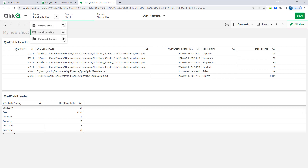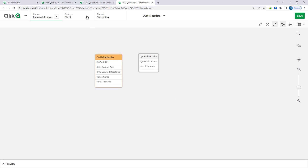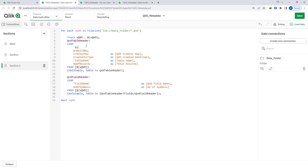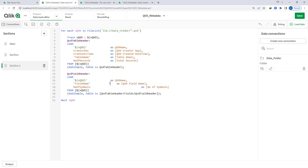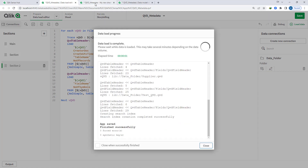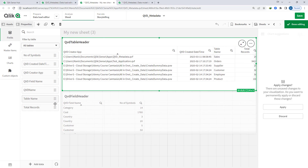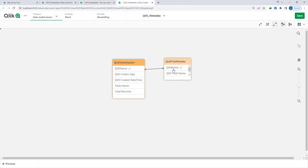The only concern left is that if you go to the data model viewer, these two tables — table header and field header — are not connected with each other. So if I want to connect them, the best way is to use this variable. I will say QVD name here instead of QVD build number, and use the same field name in both tables.